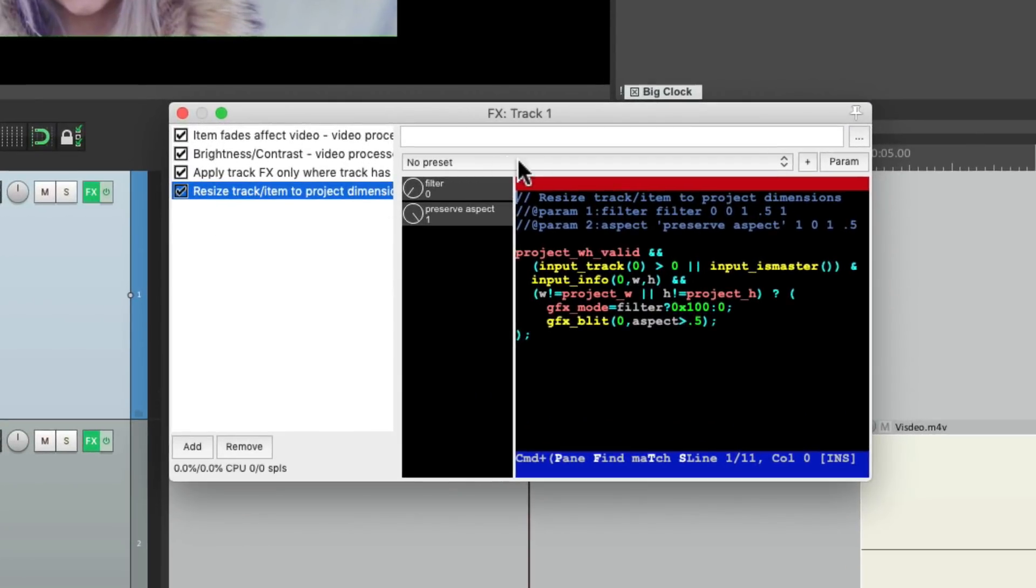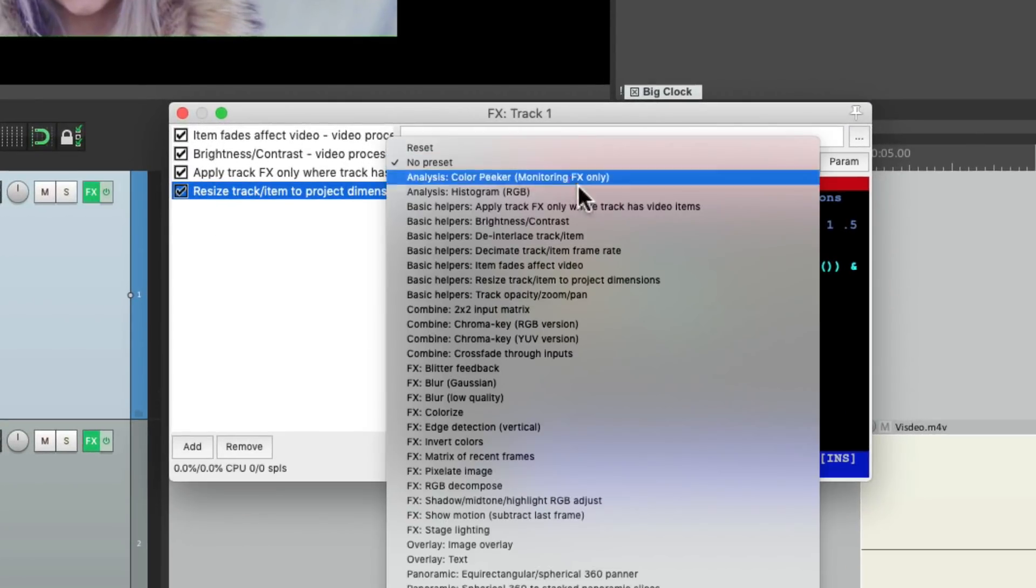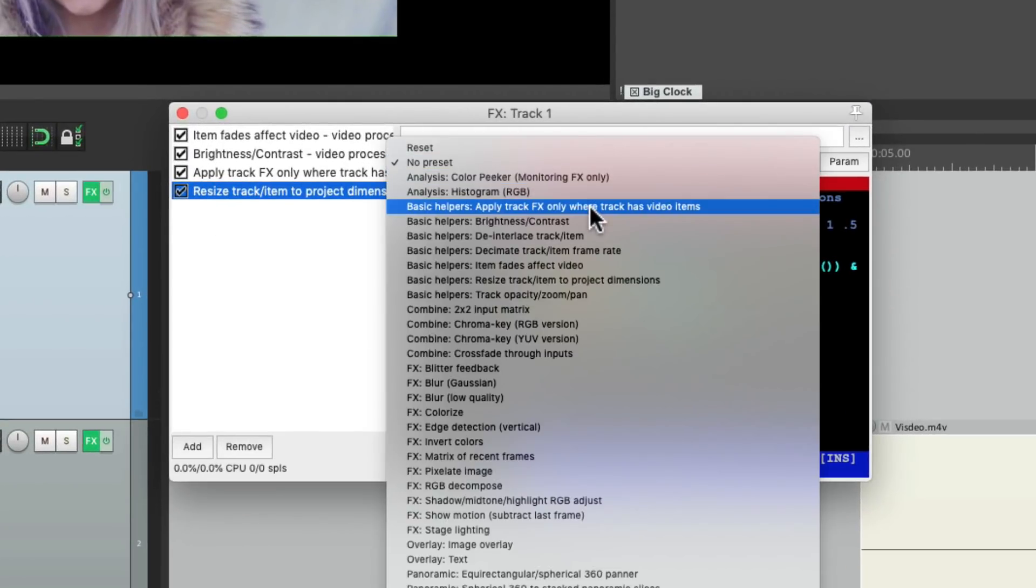So that's pretty much it. Those are the basic helpers video presets in Reaper. I hope you learned something. Hope you can use it. And I'll see you next time. Thanks.